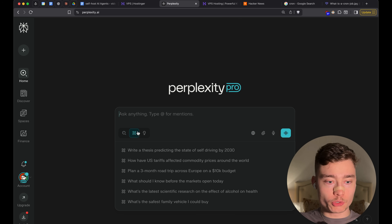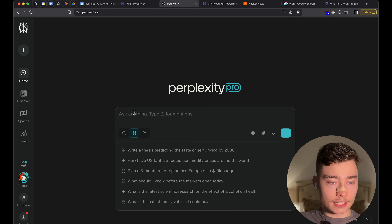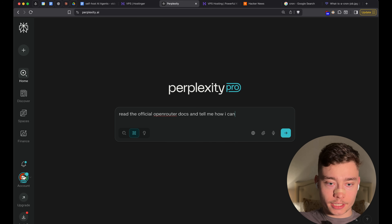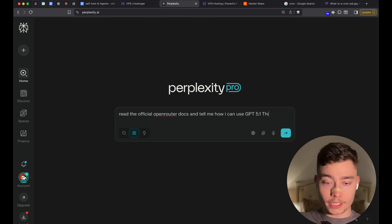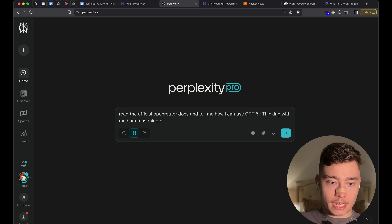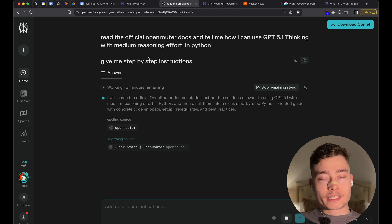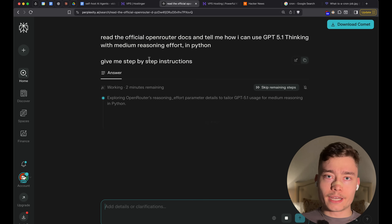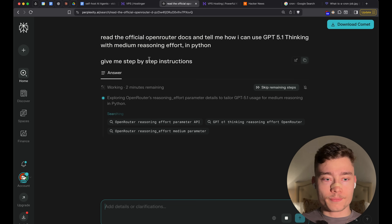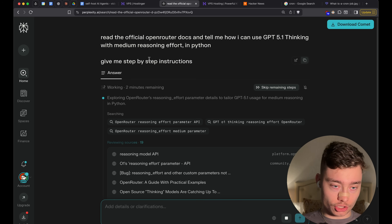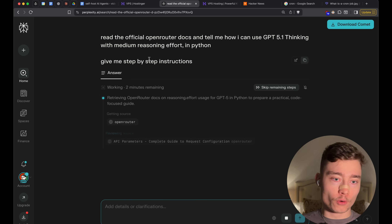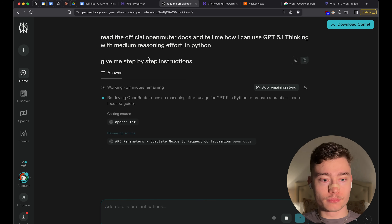For something like this, I'm going to switch to Perplexity, switch to deep research, and ask it: read the official OpenRouter docs and tell me how I can use GPT-4.1 thinking with medium reasoning effort. Now Perplexity is going to do the deep research. You can use ChatGPT as well, Claude, Gemini — it doesn't really matter. Perplexity just has a very balanced deep research that doesn't take too much time but still checks 40 or 50 sources to give you a detailed response.